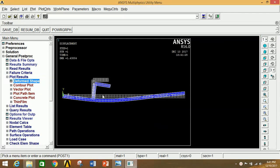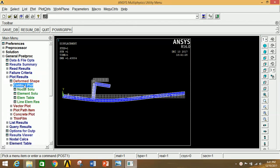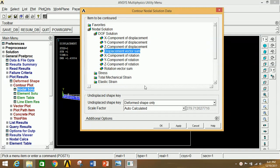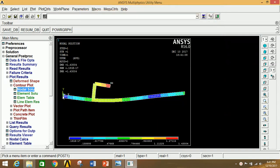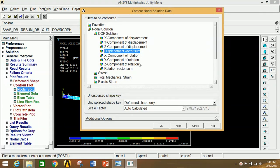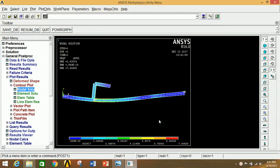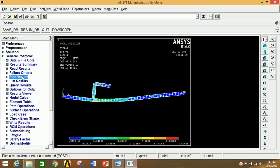Go to 2D view, click on Contour Plot, Nodal Solution, DOF Solution, and select Displacement Vector Sum. Click OK to see the displacement vector diagram — the maximum value is visible and the minimum is at the origin. To see the stress diagram, click on Nodal Solution, go to Stress, and select Von Mises Stress. Click OK.